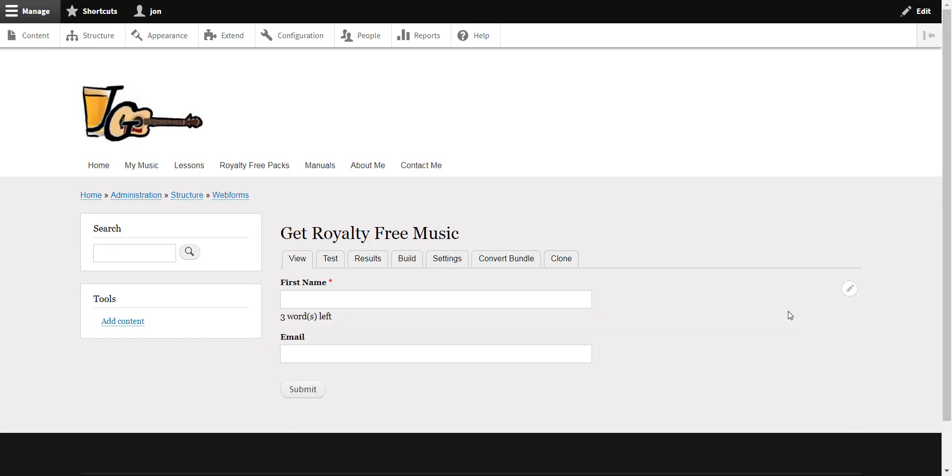Okay everybody, this is John Griffin. I'm going to show you one thing that I found out with the Drupal 8 webforms module. One thing I wanted to do is have some separate forms that actually go to different lists.